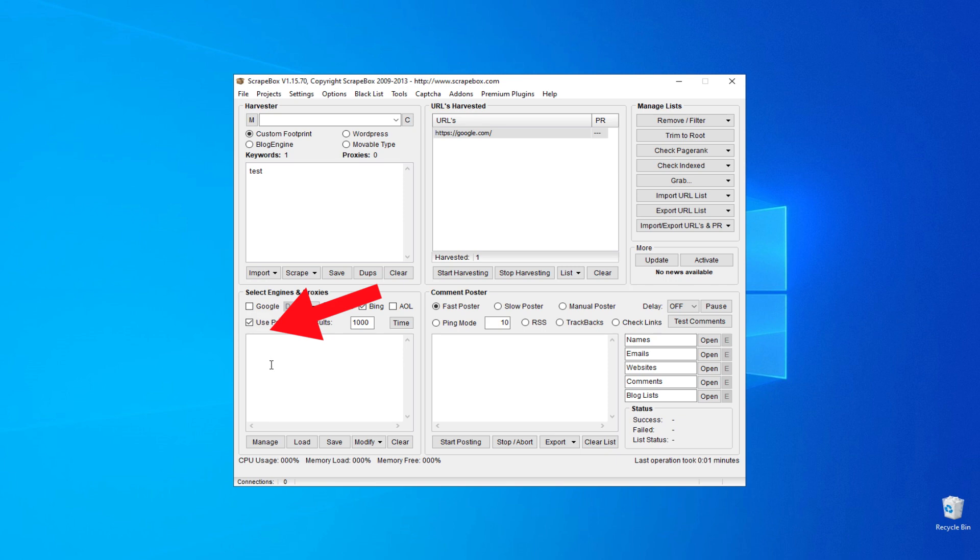In the field below, you need to enter the data of the proxy server strictly in the format: IP address, colon, port, colon, username, colon, password.